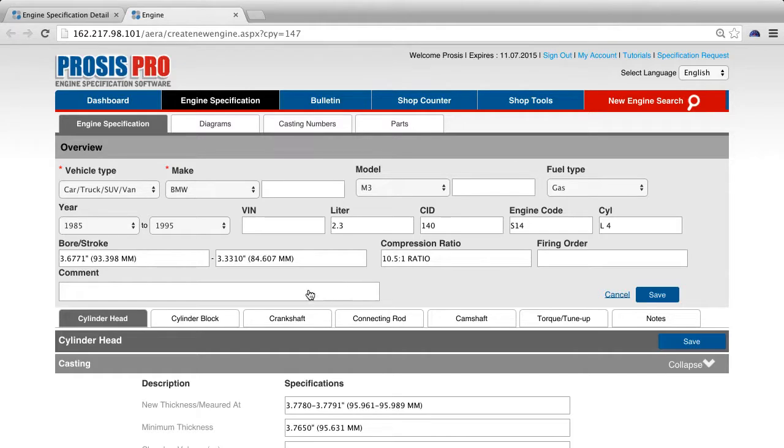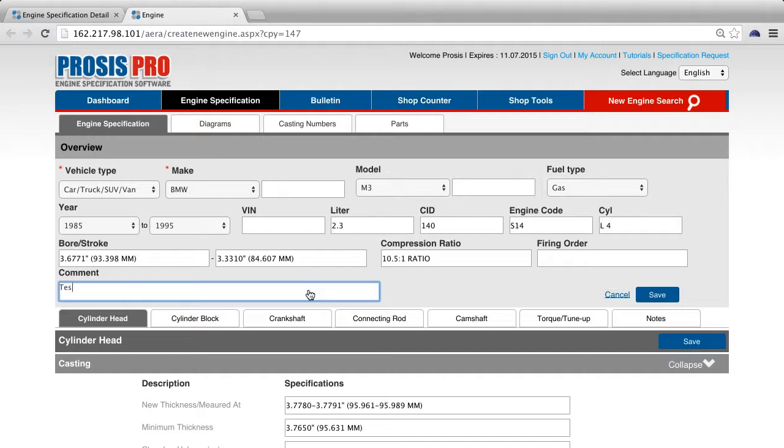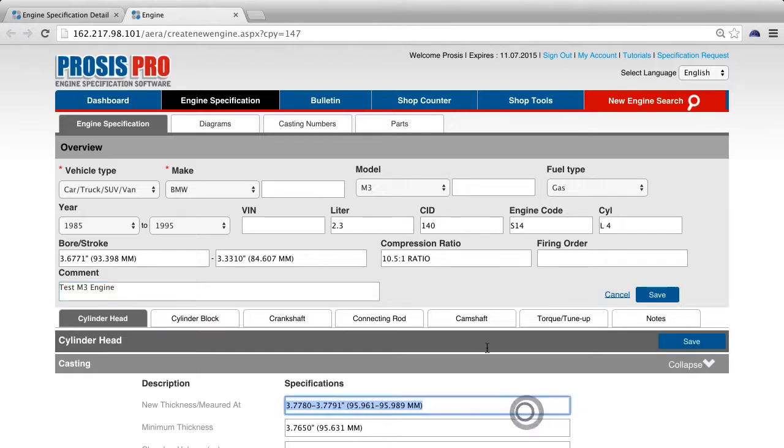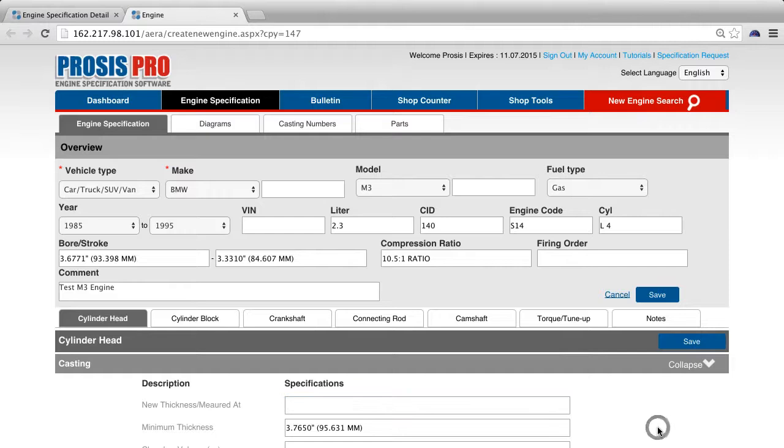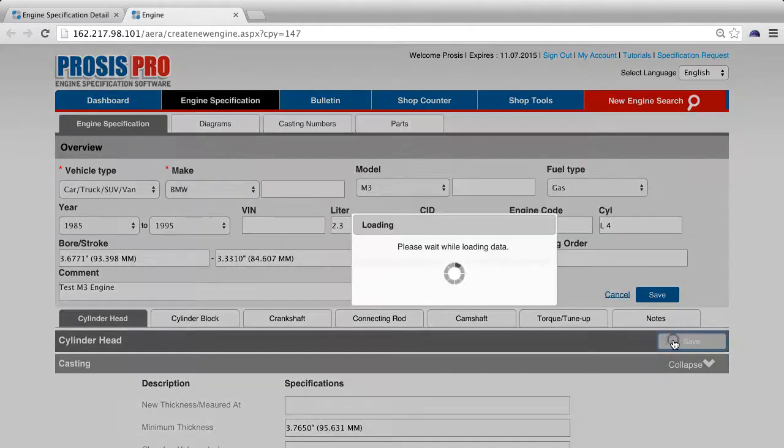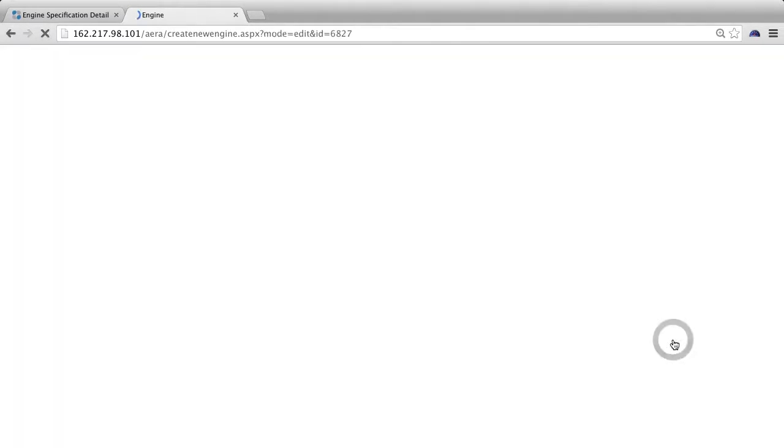For example, in the overview section under comments, let's type test M3 engine. And in the casting section, delete the new thickness measured at information and press save.